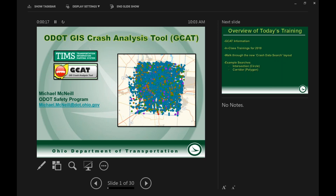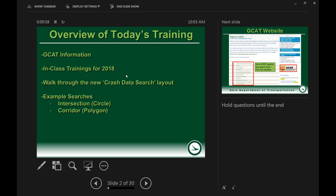Good morning everyone, my name is Mike McNeil with the ODOT Highway Safety Program. This morning we're going to cover a one-hour webinar on GCAT, integrating it into the TIMS system, which we've done this past year, and give you some information about the tool itself and then work through the Excel file. We'll move through things quickly to inform you, and at the end we can address questions. The overview covers GCAT information, in-class trainings for 2018, the crash data search layout within TIMS, and example searches.